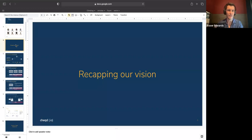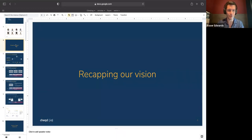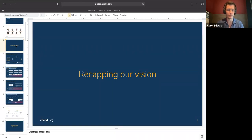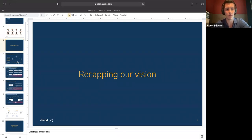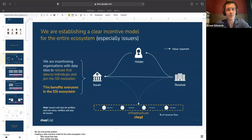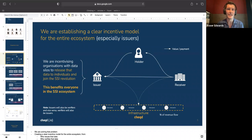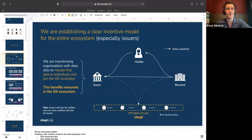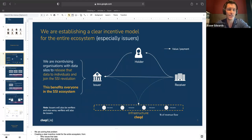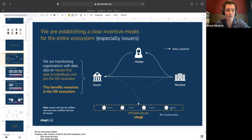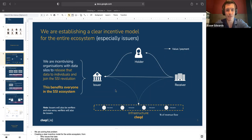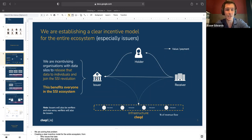As we touched on in the quick agenda, we really first want to briefly recap the vision. There's plenty of blogs and webinars that cover this off, but it's always worth recapping to make sure that the tokenomics are put into context. Really what we're building is a clear incentive model and clear commercial models for the entire ecosystem, really focusing on issuers here. We're building our own dedicated network, our own dedicated token.